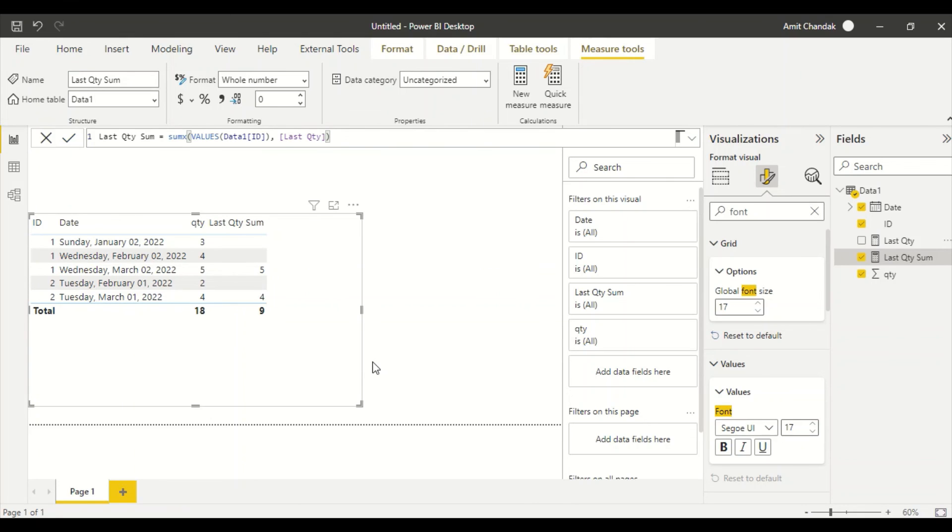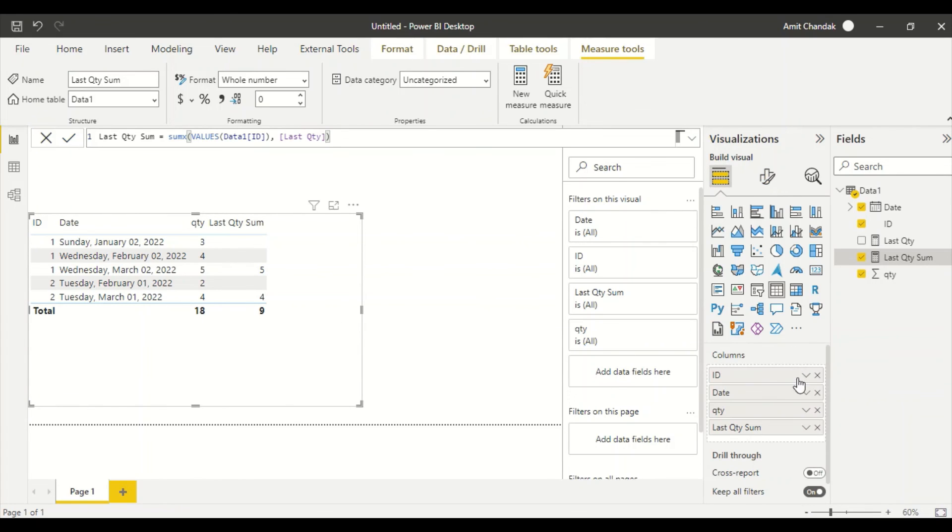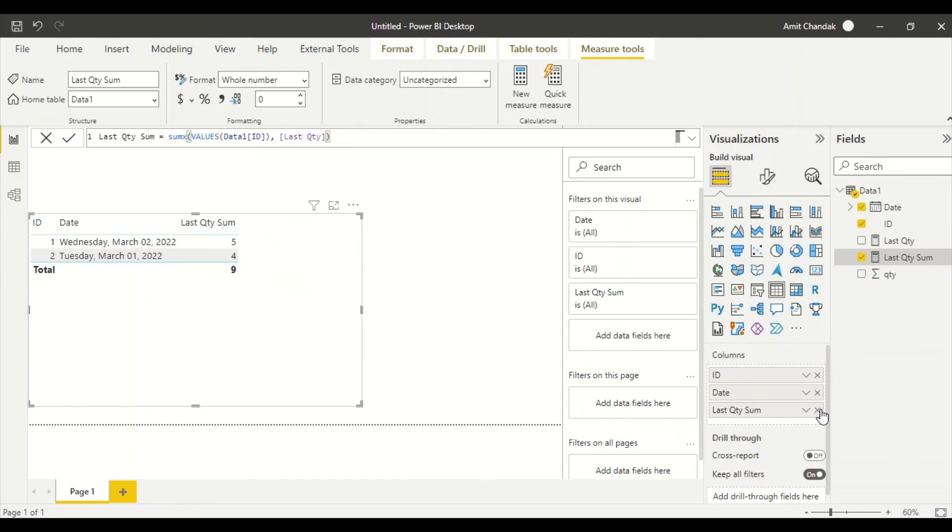Okay, so in this manner I can go ahead and create a measure. Now you might be saying that it is showing all the rows. Now it is showing all the rows because quantity is there in the visual. Let's remove this quantity from the visual. It's showing only two rows, 5 and 4, and the sum is 9.